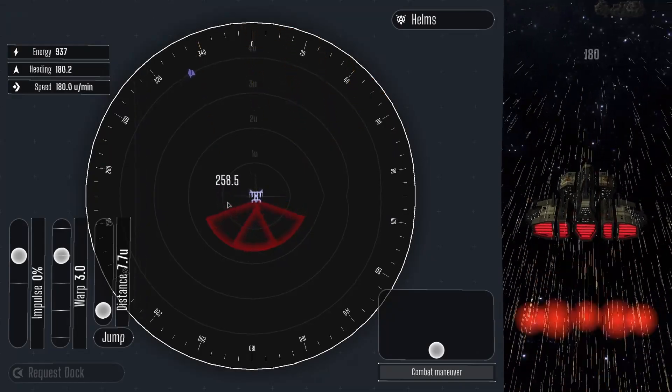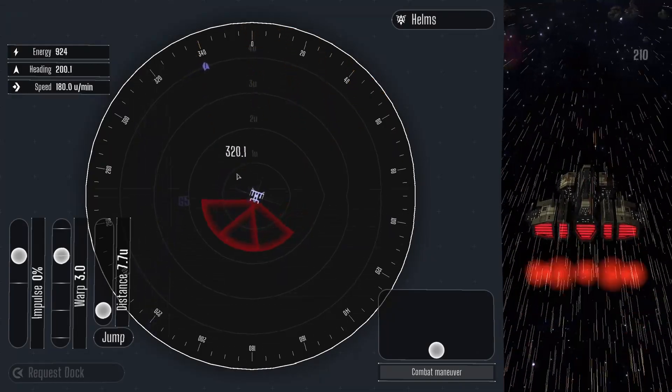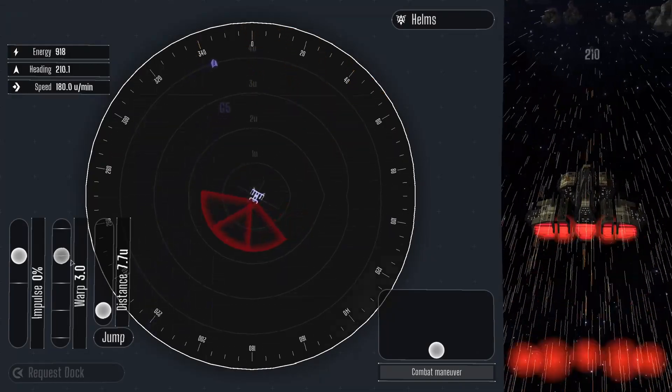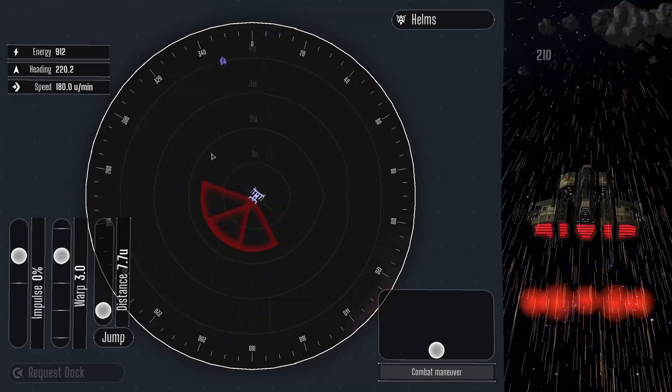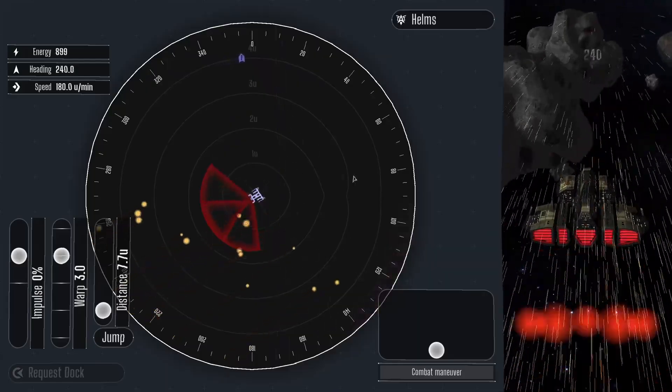Press the undock button when everyone is ready to leave. This completes your training as the helm's officer. Live long and prosper.